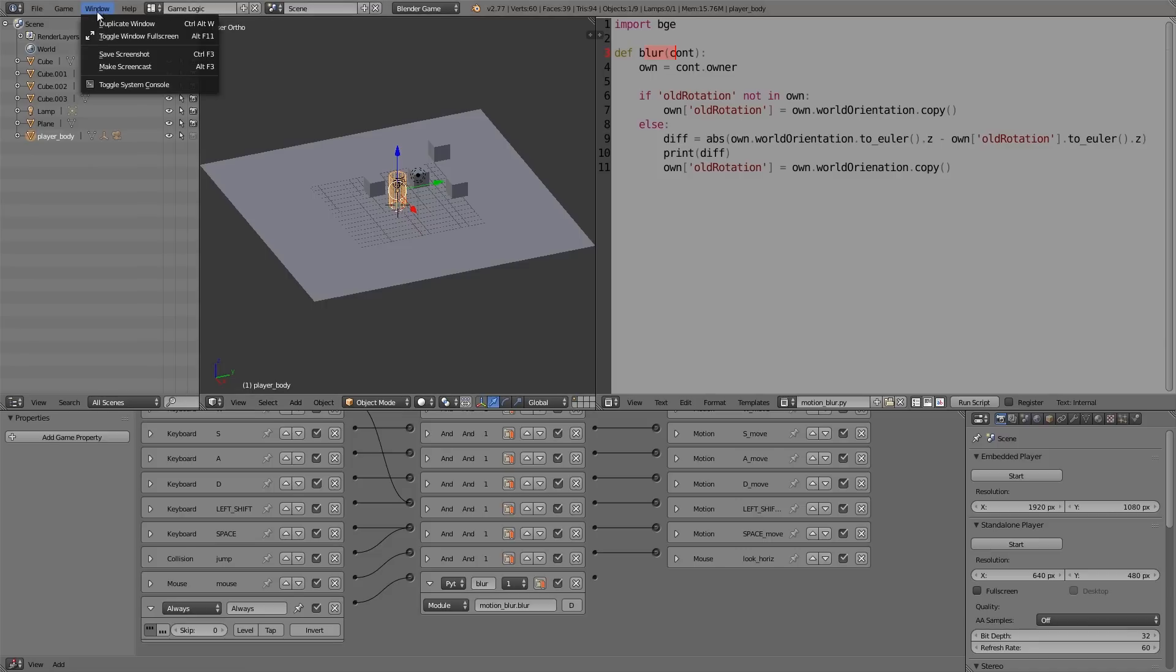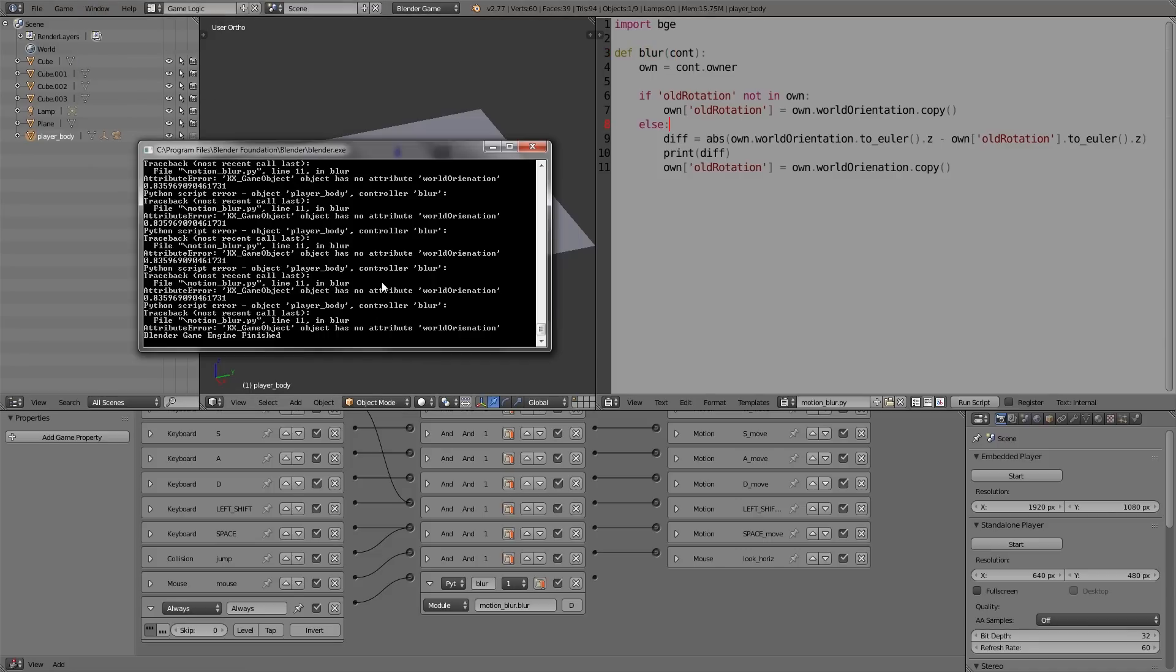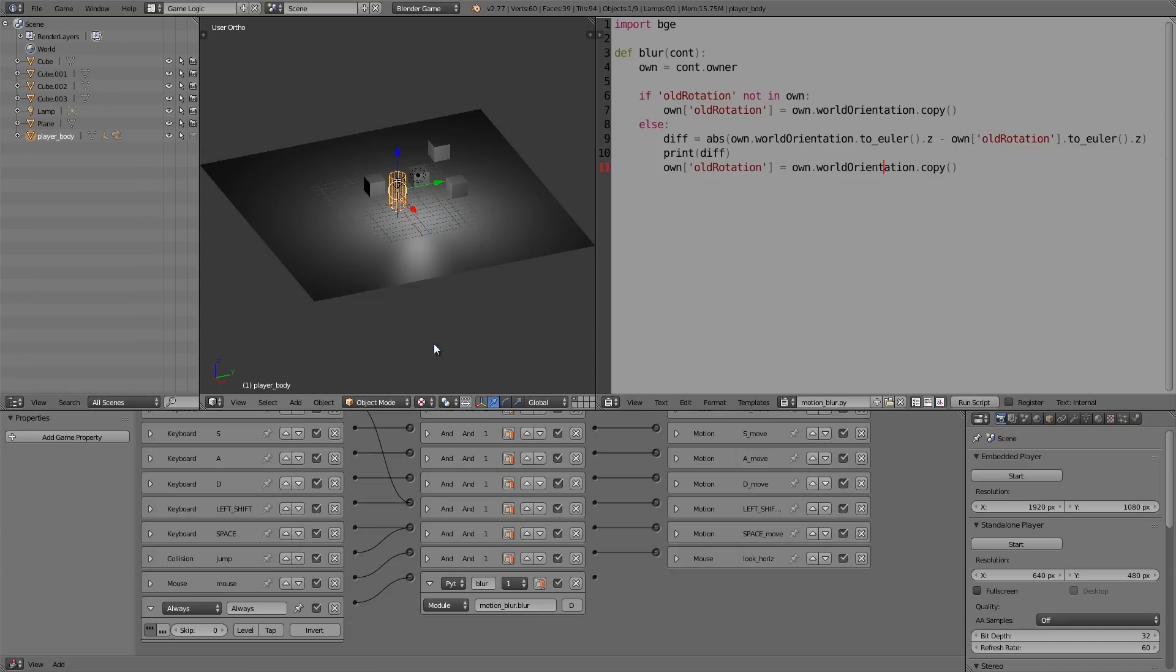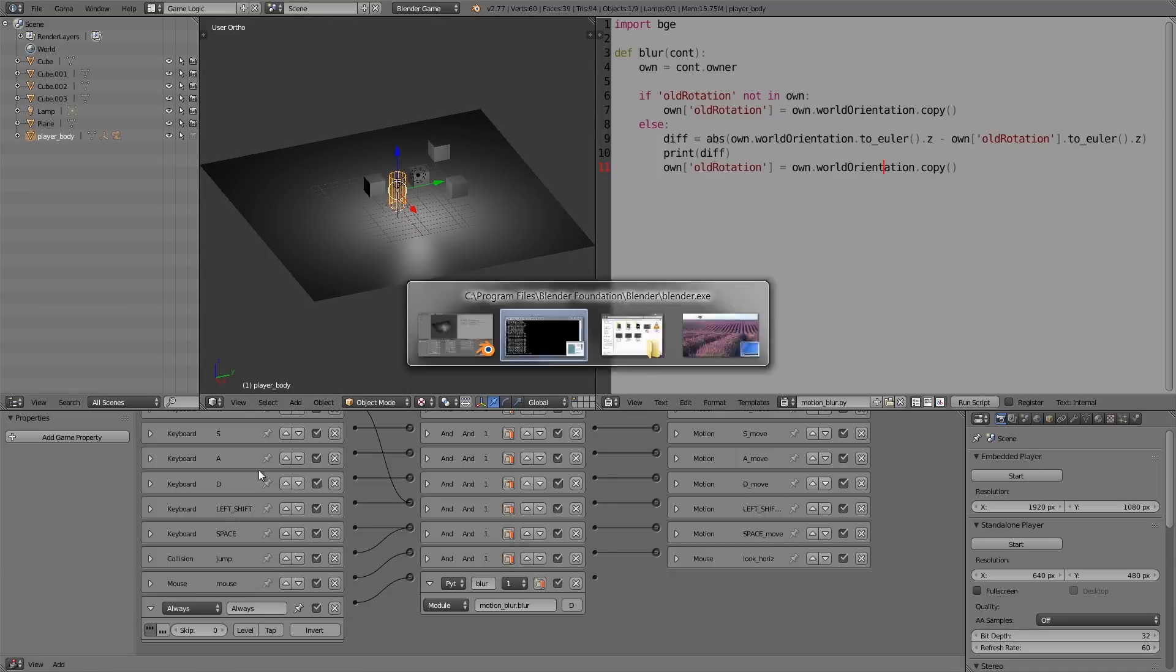And then we're going to go here to console. Now in the console here, you can see there's an error on line 11, so we're going to go here and I haven't actually spelled 'orientation' correctly. So just put a 't' there, then go into texture mode and press P again, move around.